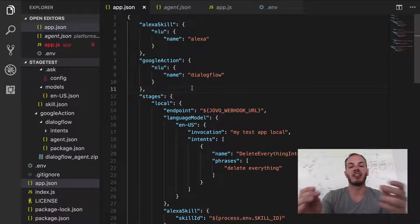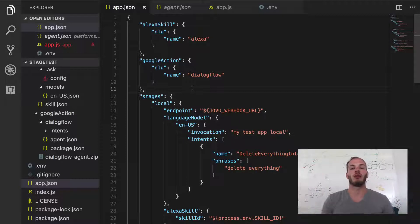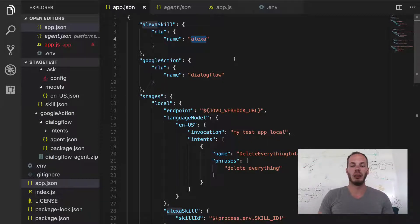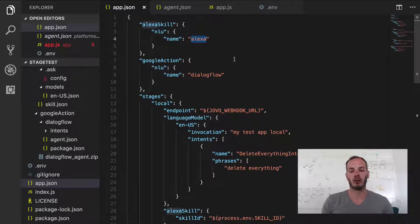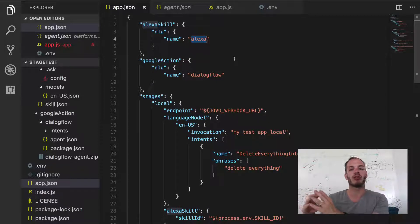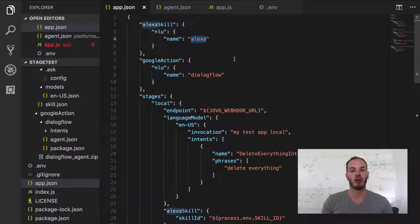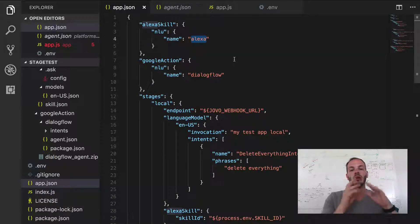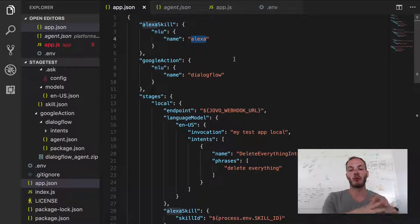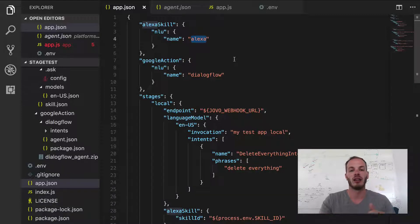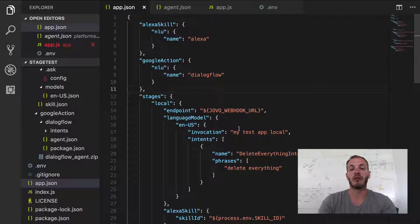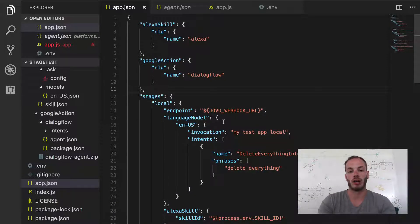And Google doesn't provide all the NLU built in like Alexa does here within the own Alexa interaction models. Google by default uses Dialogflow. So the speech recognition and the natural language understanding are split into two tools. So Google Assistant does the speech recognition for you, but then passes it to Dialogflow, which is just a natural language understanding. And so we need to set up a few things to work with Dialogflow correctly.